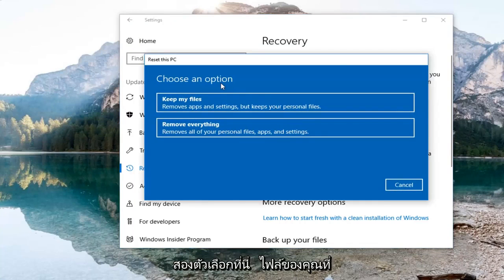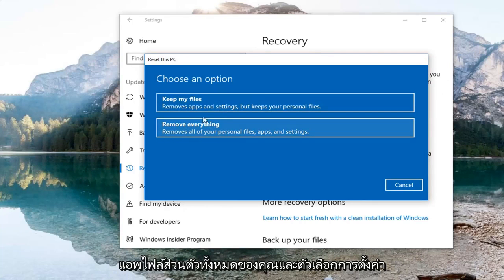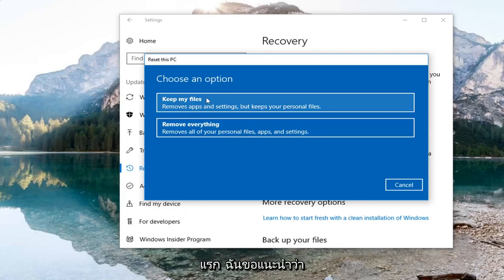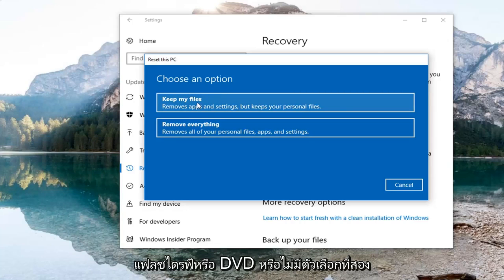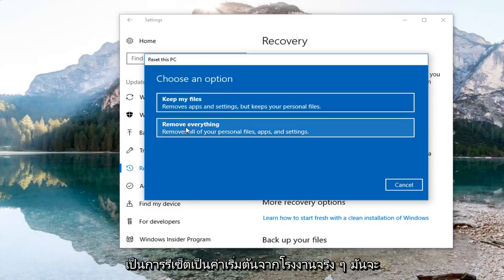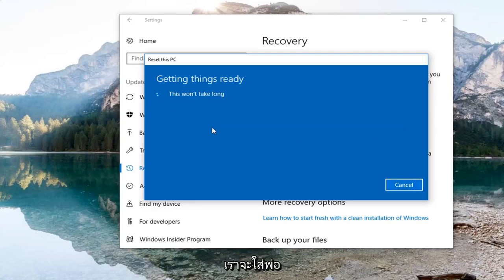You're going to have two options here: Keep your files, which removes apps and settings but keeps your personal files; and Remove everything, which removes all your personal files, apps, and settings. For the first option I would still suggest creating backups of important files on some kind of external media like a USB flash drive or DVD. The second option is a true factory reset — it will put your computer back to a clean state. So we're going to select that.